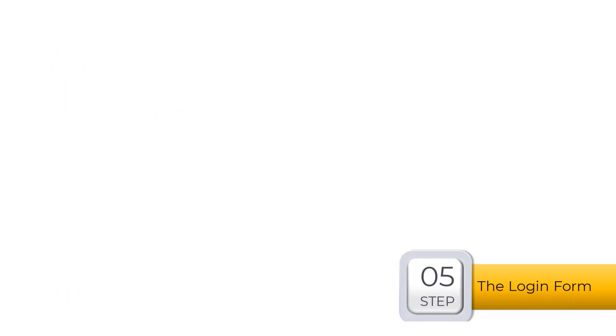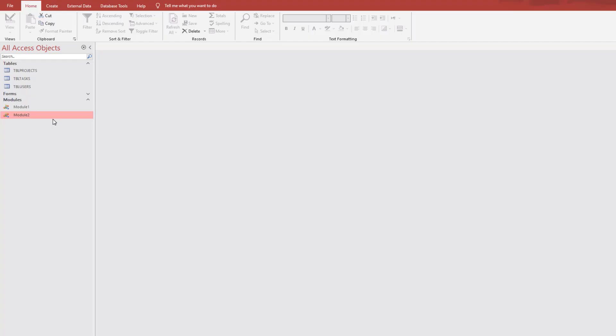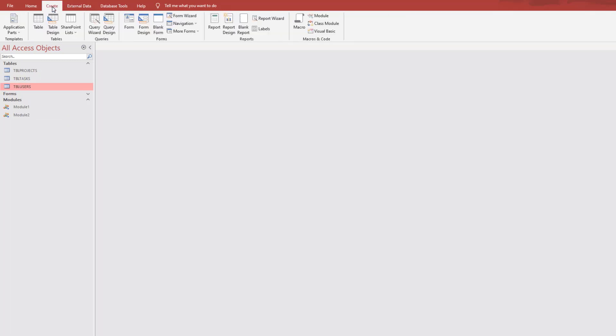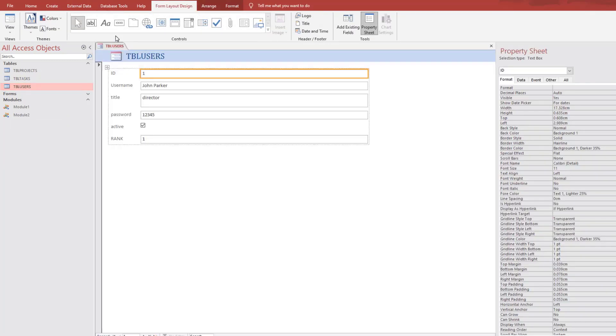Step 5. Login form. Select TBL users, create form. This is a default form prepared by Access.